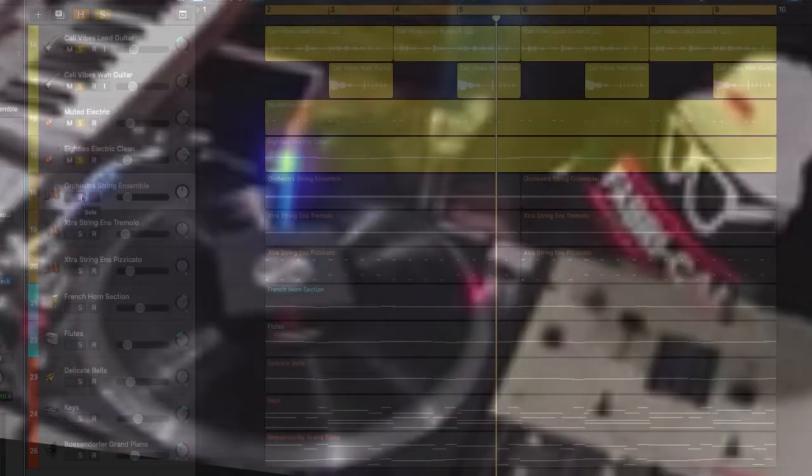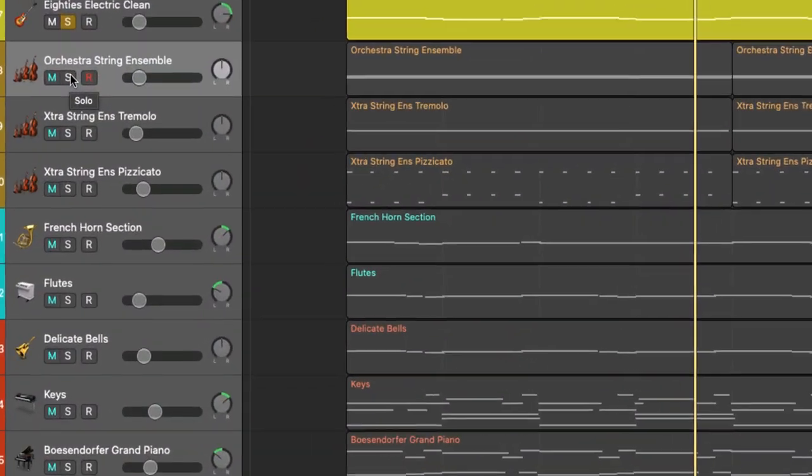So when you're building your four bar or eight bar musical section, keep that in mind and make sure all of your sounds are properly prepared. So let's bring in some of the strings and I'll show you what I've got going on.